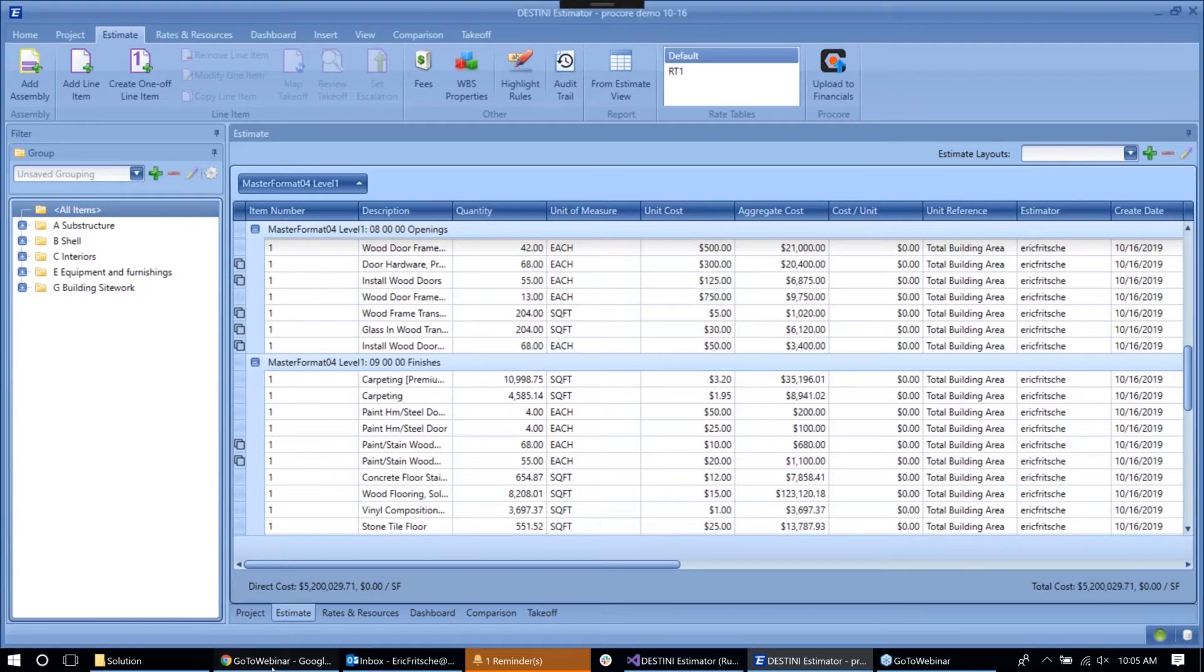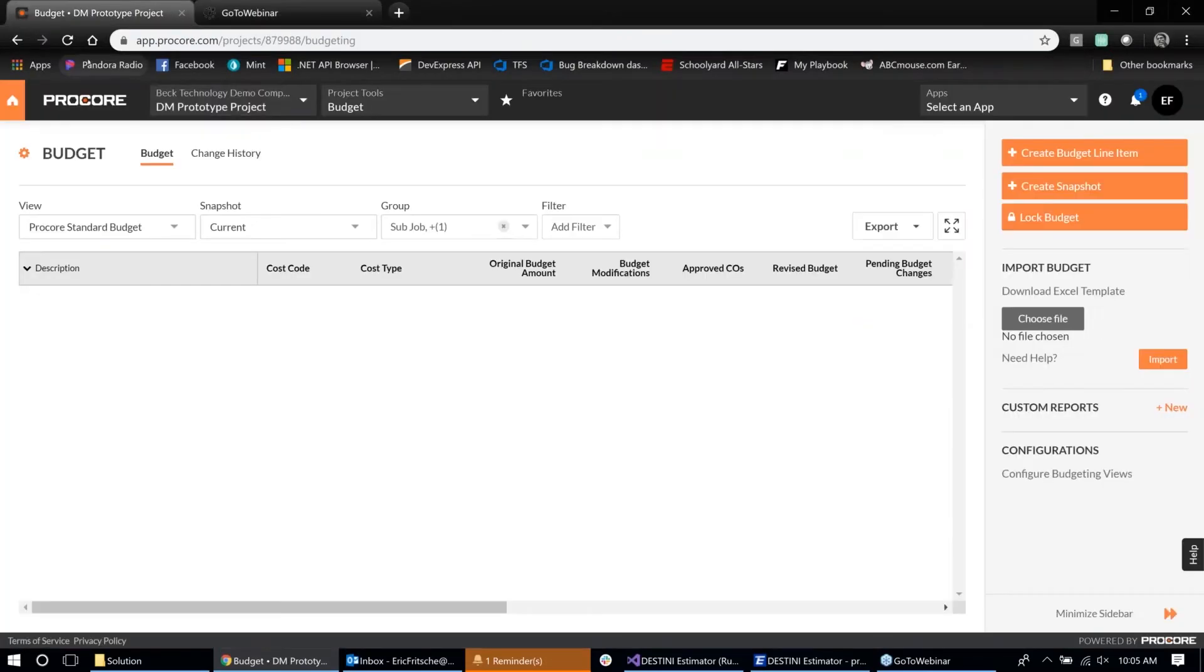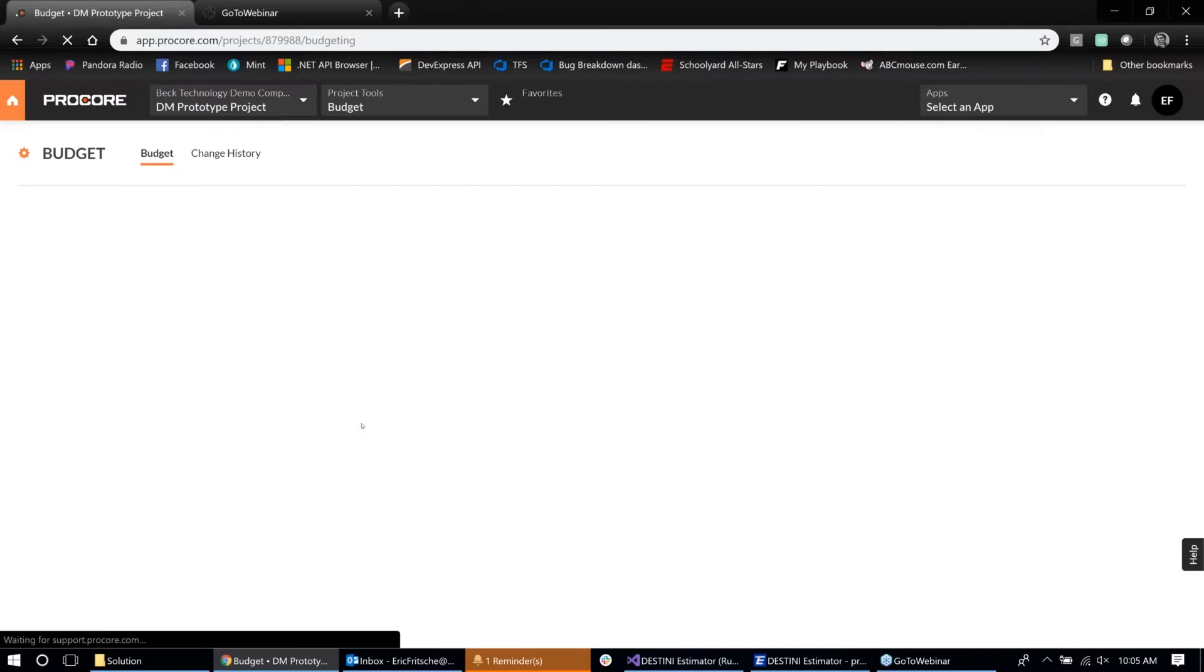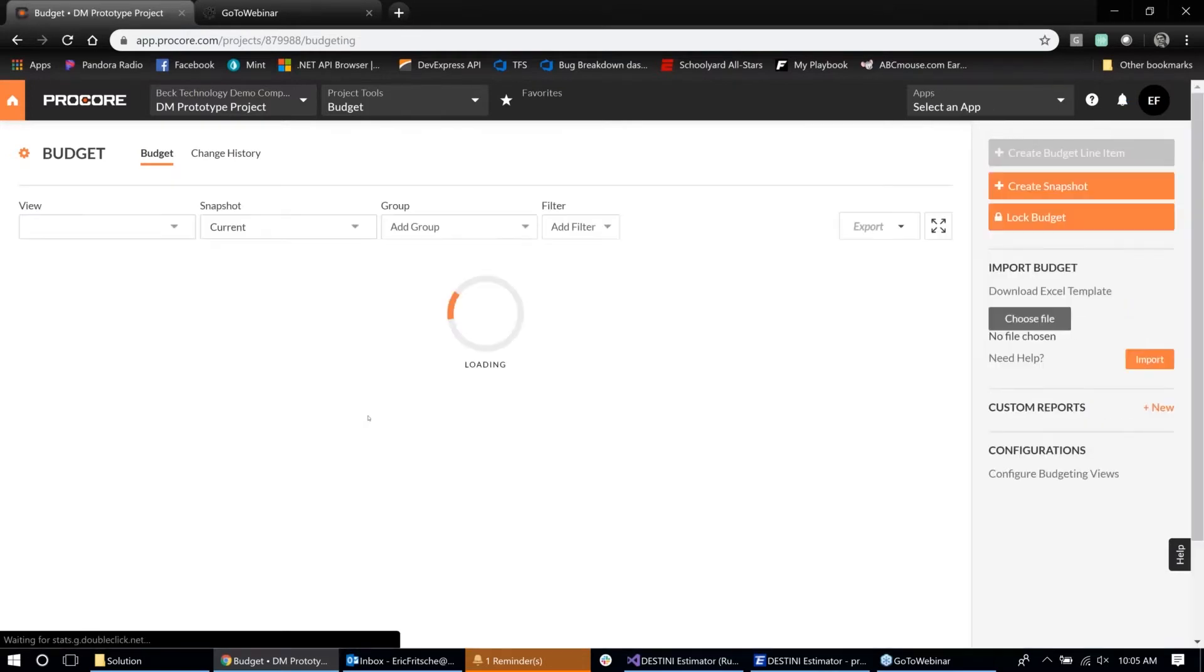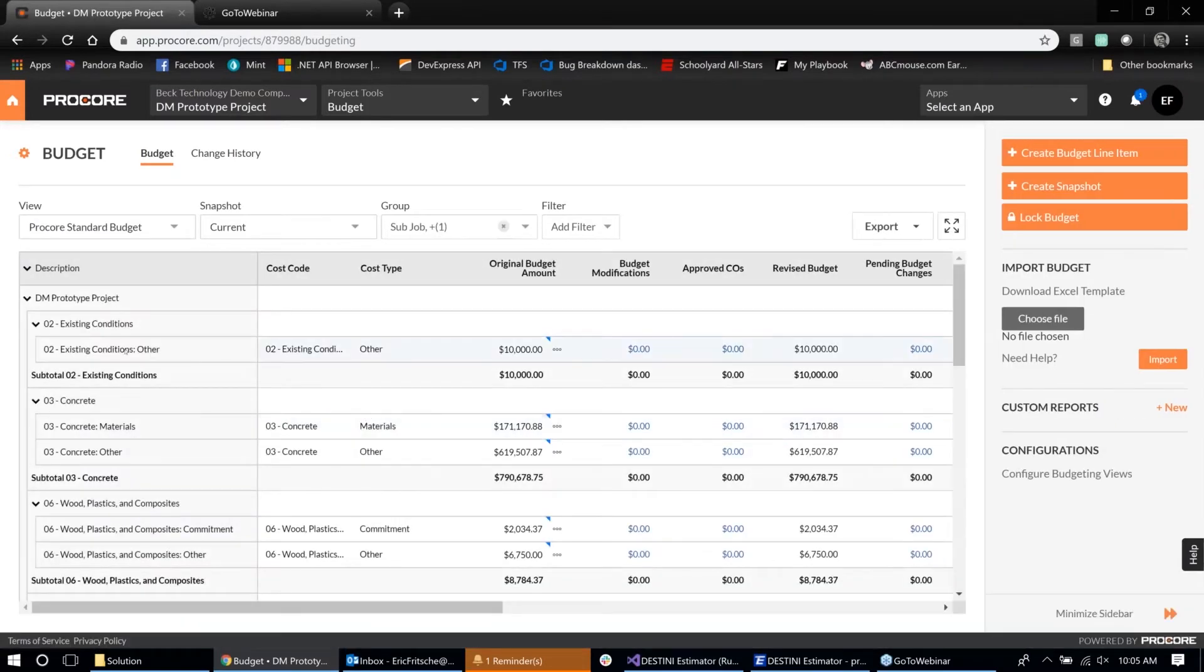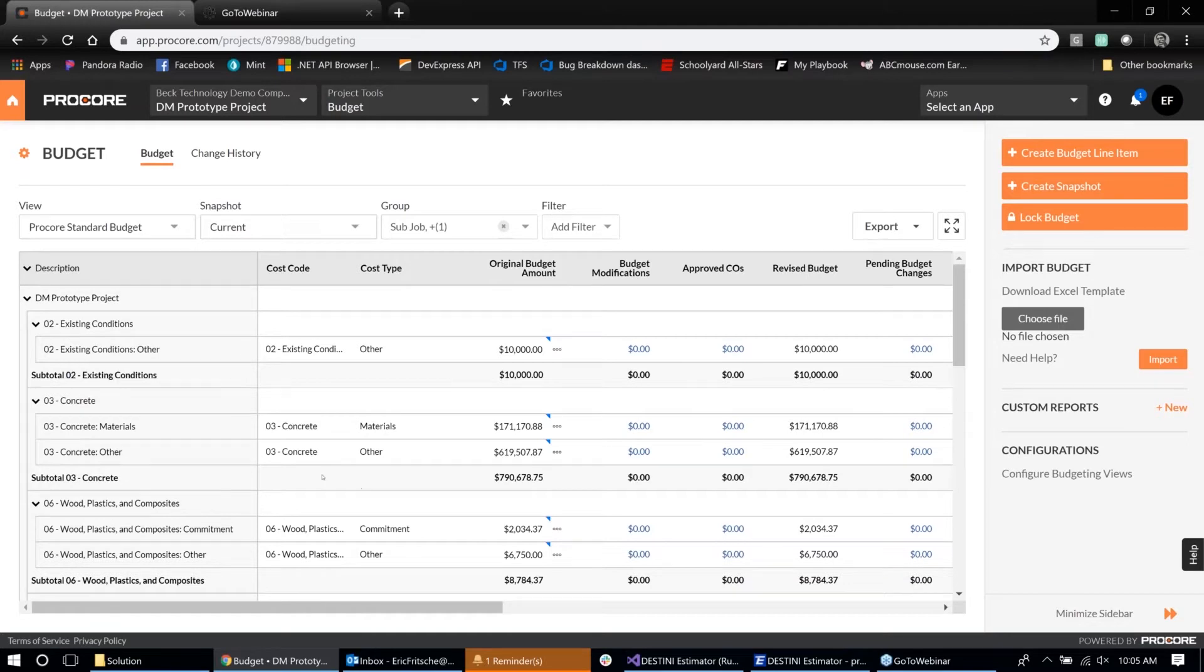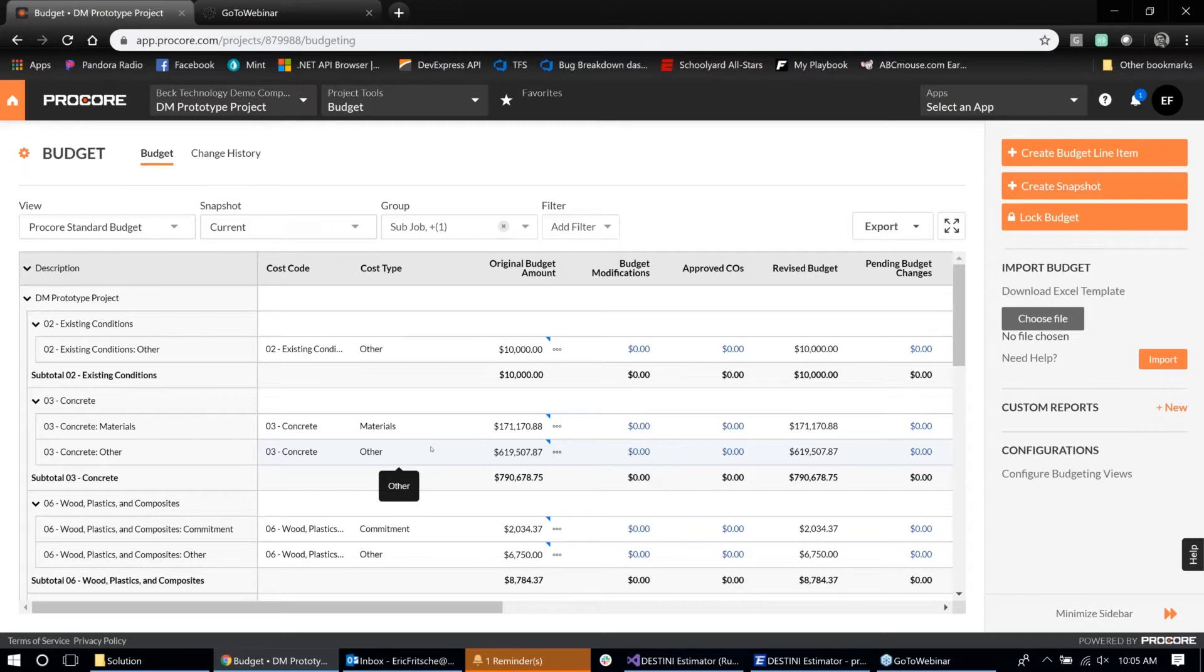And so we can see here inside of my project, once I refreshed it, it's collapsed all of those line items down into their specific budget items for the classification scheme that I selected and the cost types for them. And then this can then be handed off to the project team, to the financial department, to track the budget throughout the life of the project.